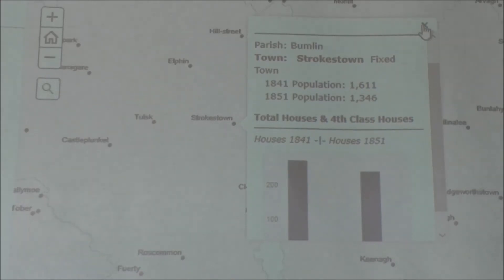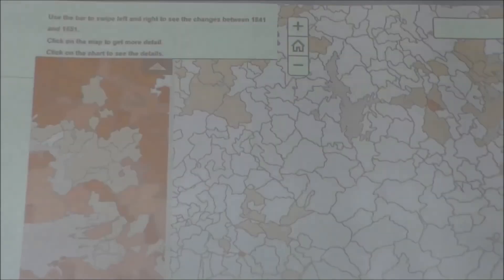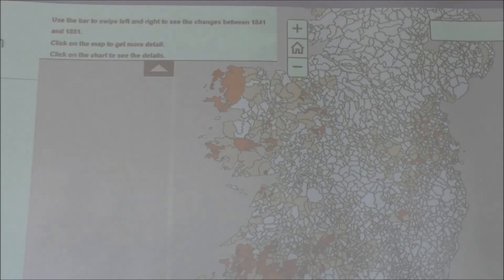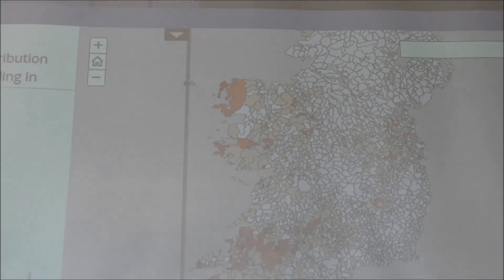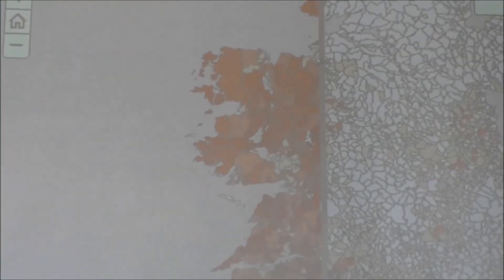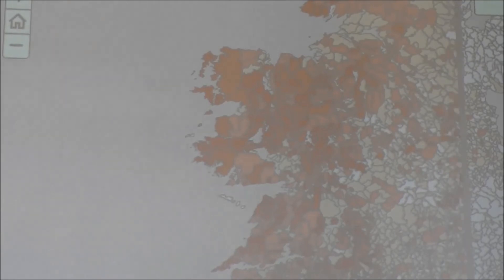Now we'll look at the parishes. You go over to your rural section, click on the rural tab, and you'll see your parishes coming up. If you go out to the full extent to see the whole country, you can very clearly see the actual number of fourth-class houses — this would be in 1851 — because there's a slider bar that you can use. By moving that slider, you transform the view from 1841 to 1851. You click your slider, pull it across the map, and you see the transformation — the map on the left showing 1841 appearing.